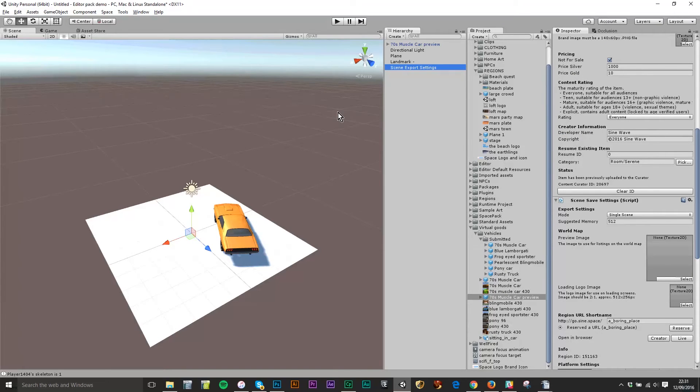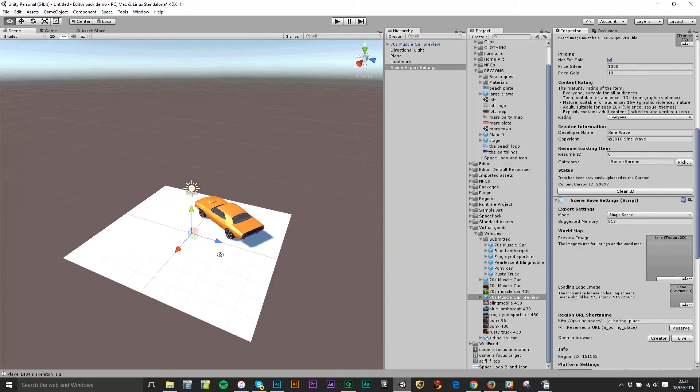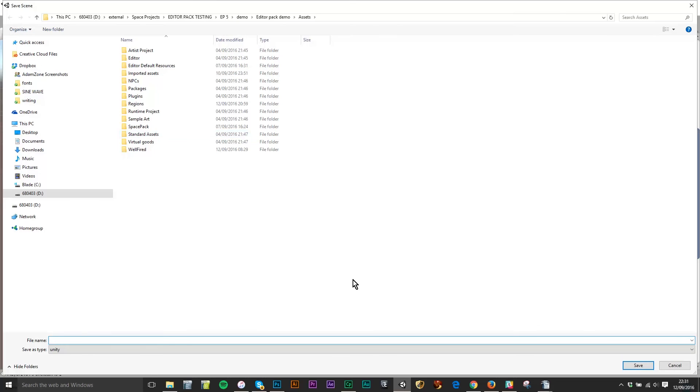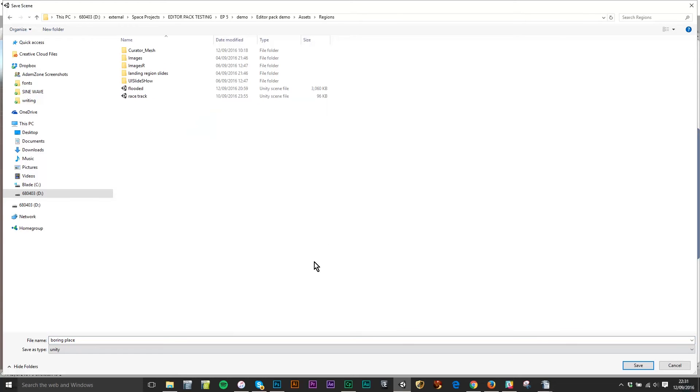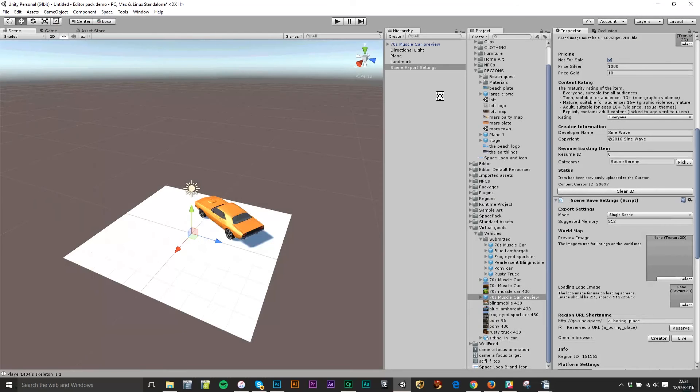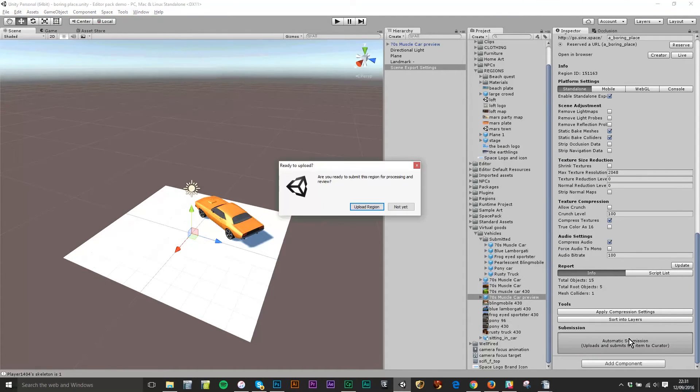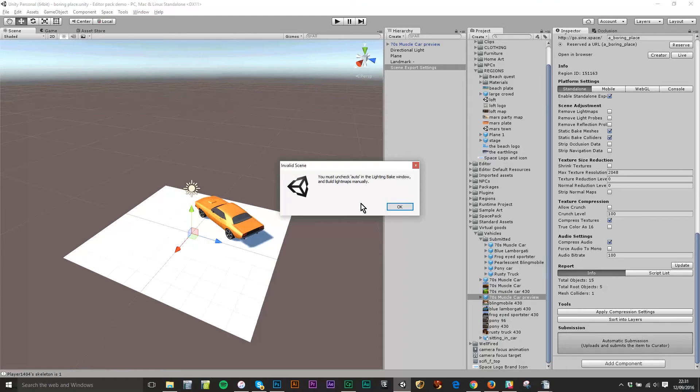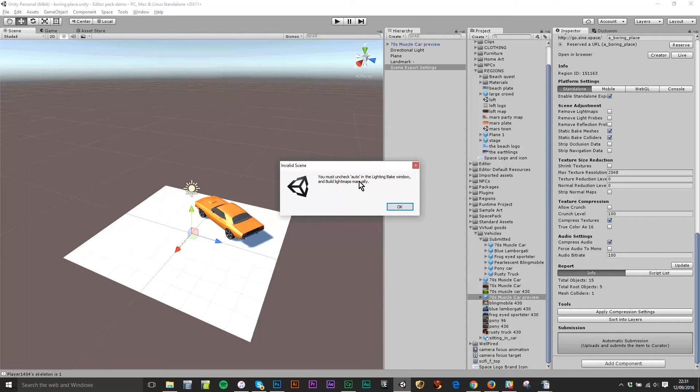Okay so now I've done everything I need to do. I'm going to go File, Save Scene. This is boring place and I'll push it in my regions folder. You can put it anywhere in the project. Save. And I'm going to press automatic submit. Are you ready to submit the region for processing and review? I sure am. Upload region. You must uncheck auto in the lighting bake window and build maps manually. Okay so it seems that Unity is defaulting to leaving the auto on in light bake, lighting bake bake window.